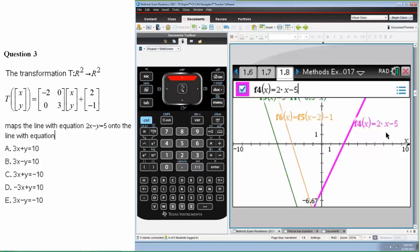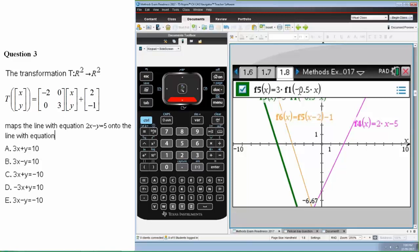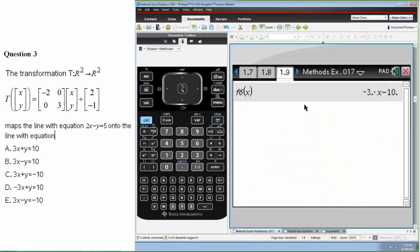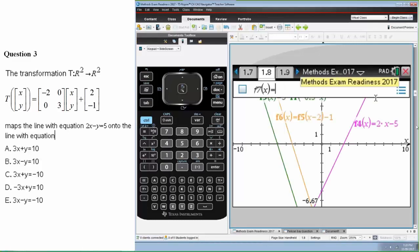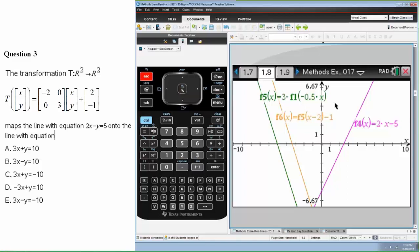The other way it can be done is using transformations in the graph screen. Start with the function y equals 2x minus 5. Looking at the transformations, deal with the dilation and reflection first to obtain the next function, then deal with translation. Once done, the calculator will tell you what the resulting function f6 is if you open a calculator screen. Transformations can cause a lot of problems to students, but it can be done in two different ways: one using x-dashed and y-dashed, one using graphing.